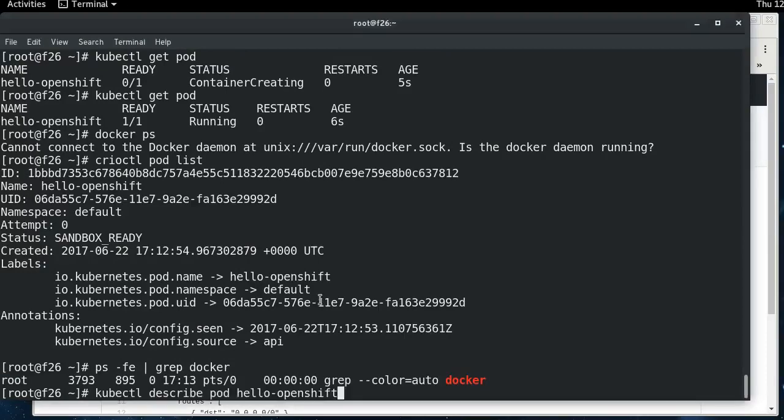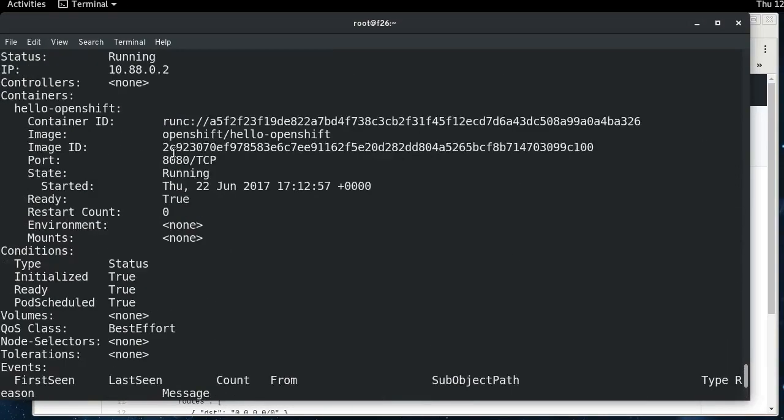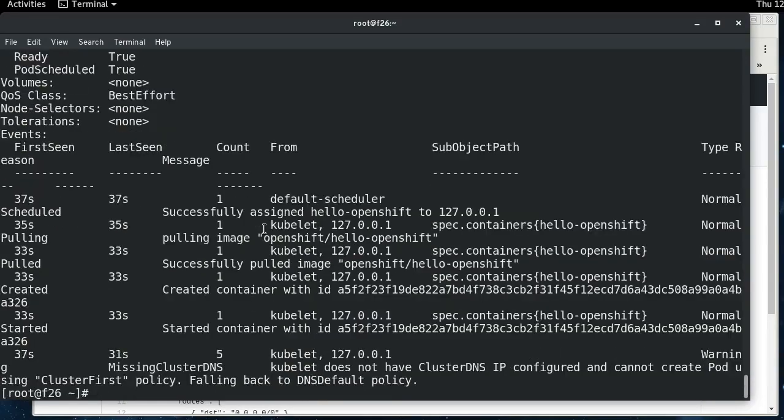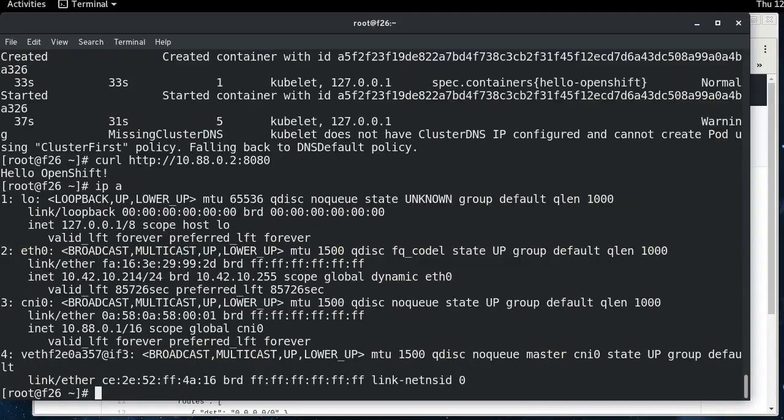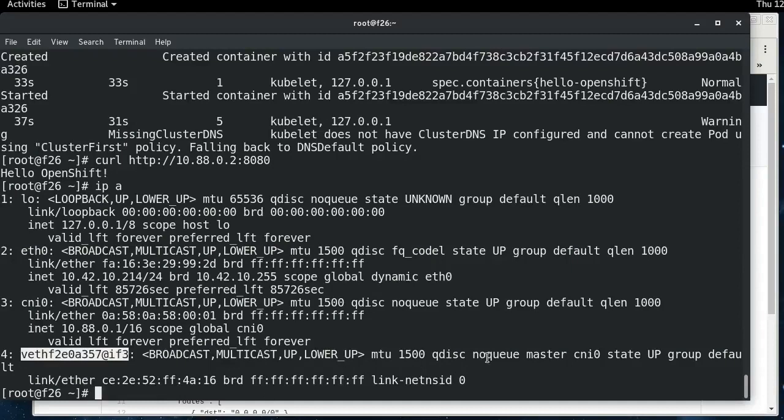You can do all the things that you normally do, like describe the pod. We can get the IP address that the CNI plugin gave us right here. And if we curl that on port 8080, we can see that our application is running. If you take a quick look at the IP configuration, here's our CNI bridge. Here's the virtual Ethernet endpoint in the host network namespace that is connected to the other end, which is in the container's namespace.